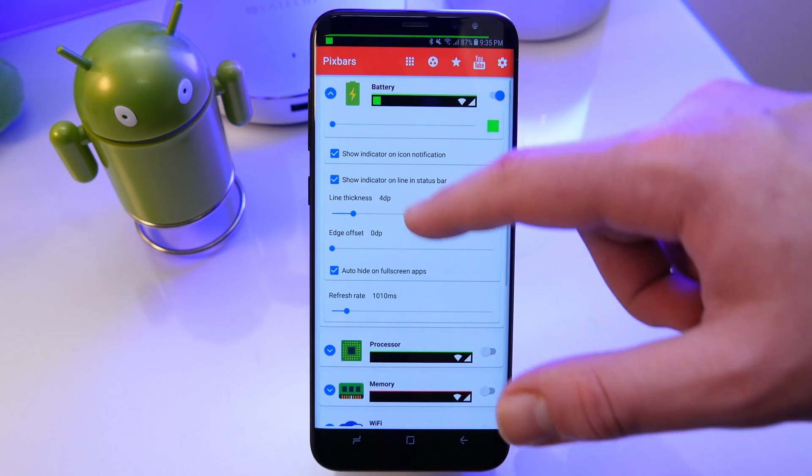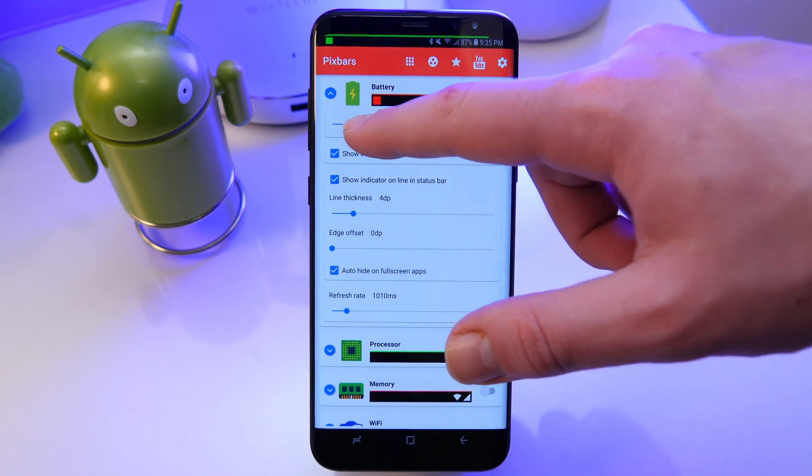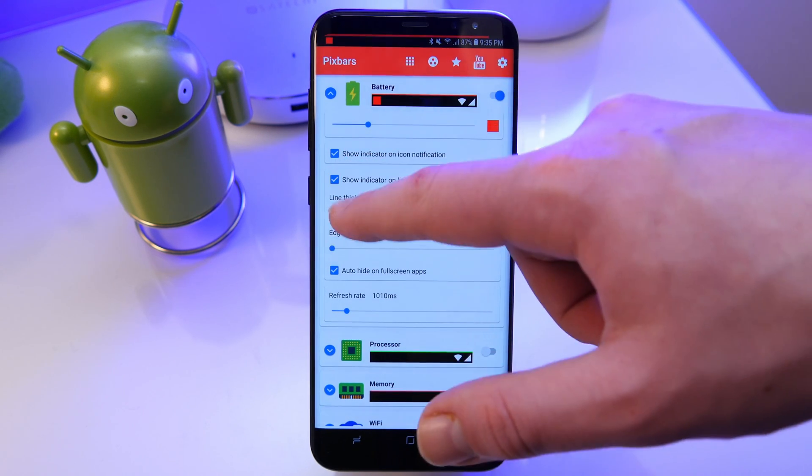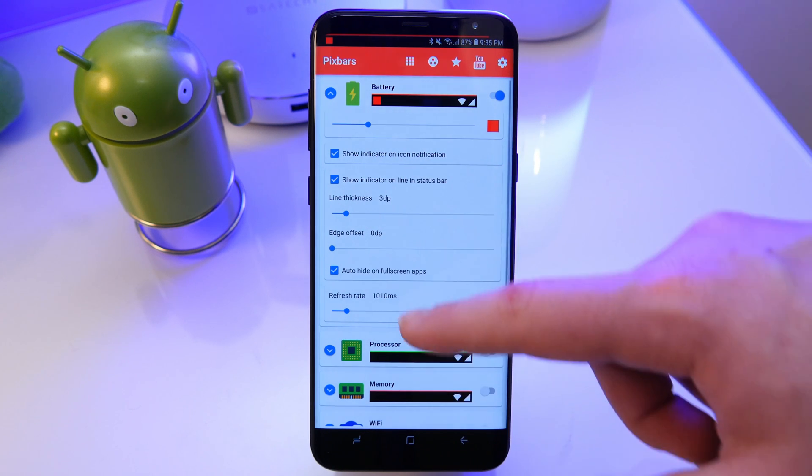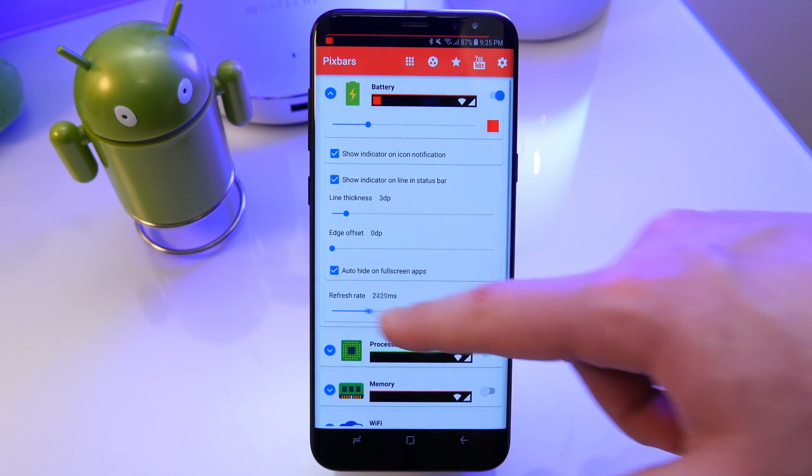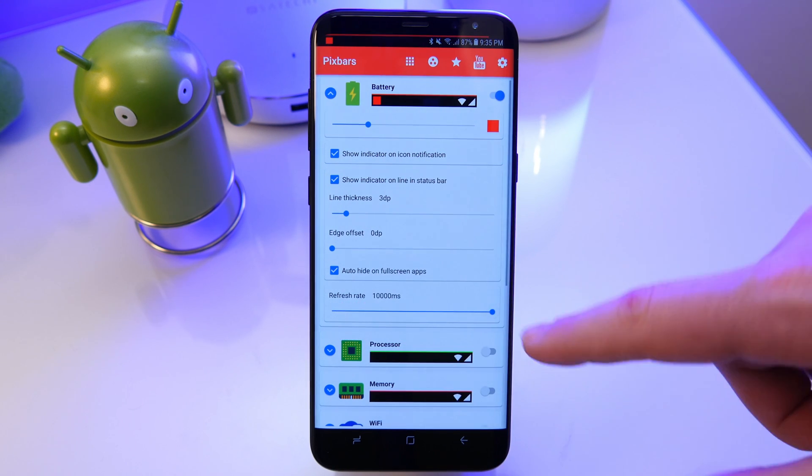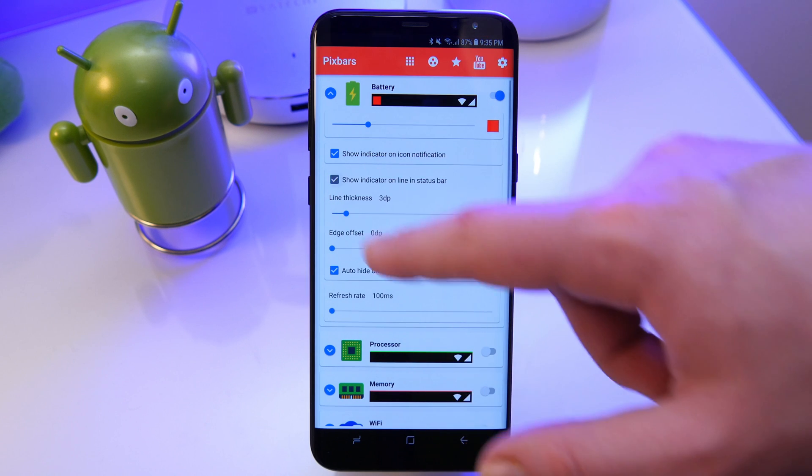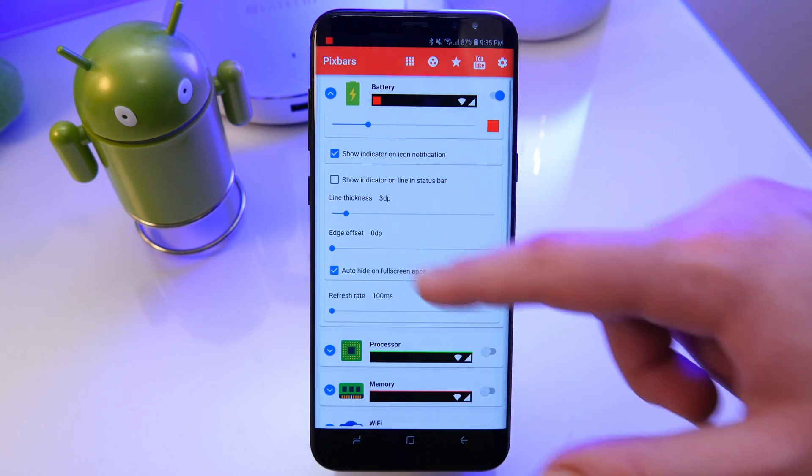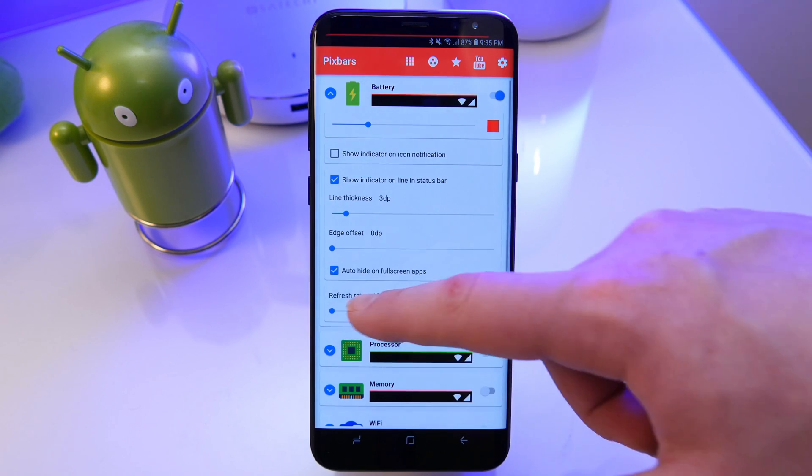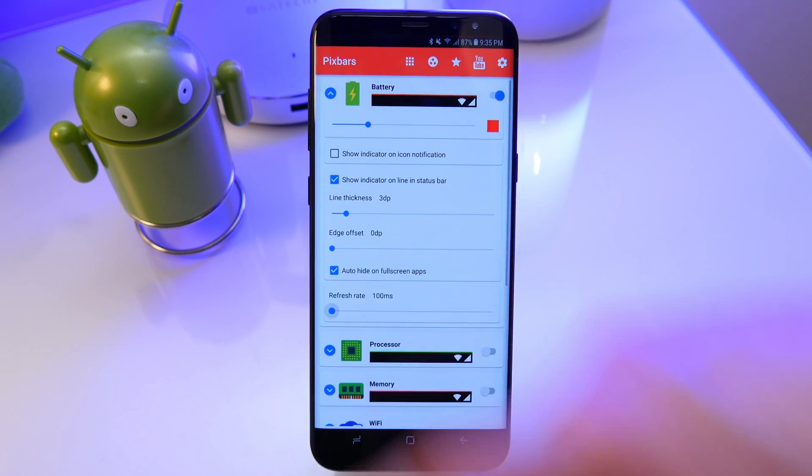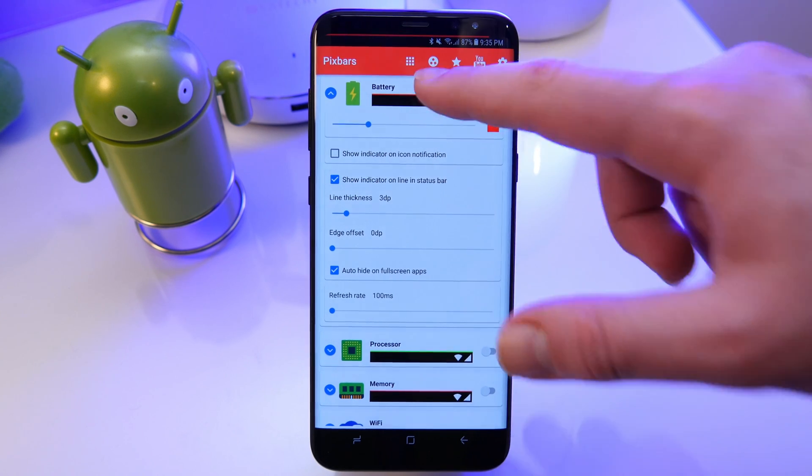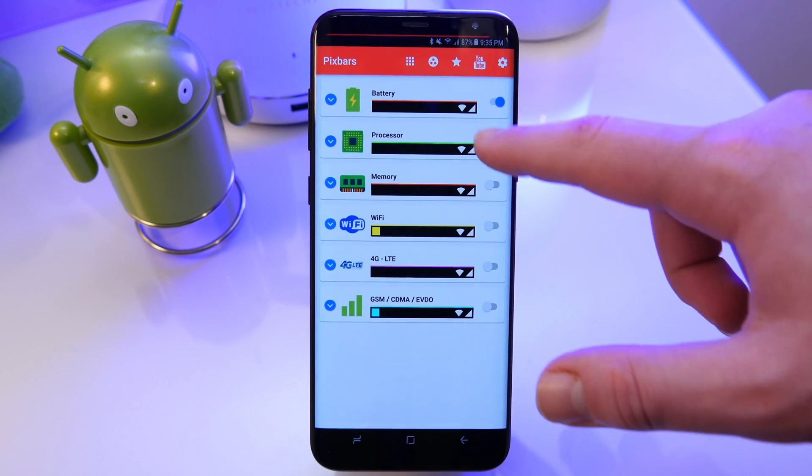Now keep in mind the higher the refresh rate the more this app is going to be running in the background in order to check what your current battery level is so that means it will drain more power so keep it low it really doesn't need to be that accurate as long as it's accurate enough and it's roughly the same amount then it's really good but just don't put it too high it really does use a lot of battery just keep it low.